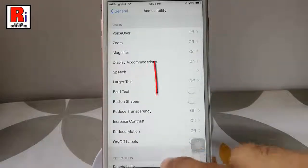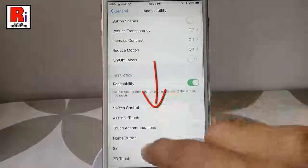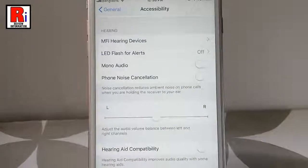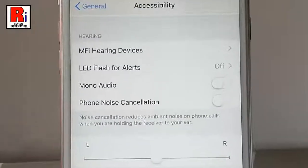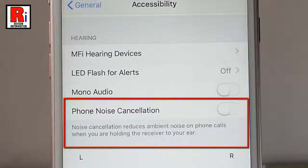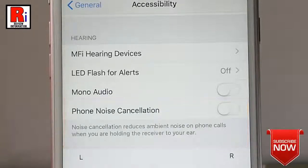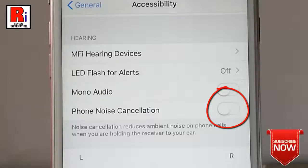Again scroll down and find the option phone noise cancellation. If this option is enabled, it will reduce ambient noise on phone calls when you are holding the receiver to your ear. Toggle this button to enable phone noise cancellation.